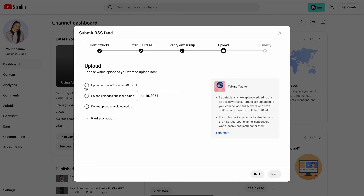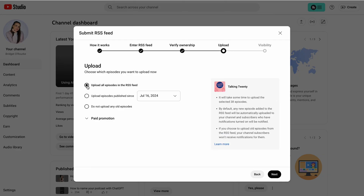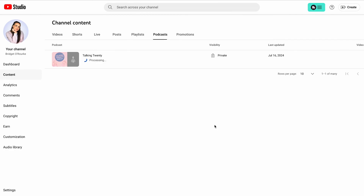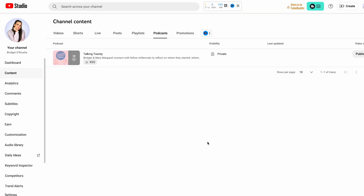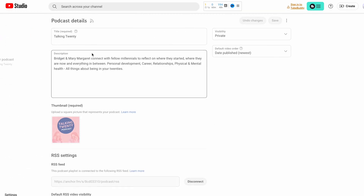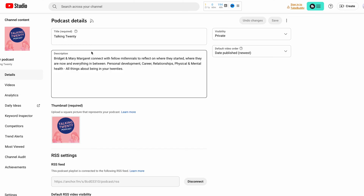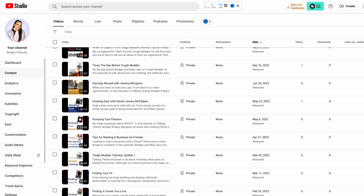Now you can choose to upload all of your episodes, upload episodes published since a certain date, or do not upload any old episodes. I'm going to select Upload All Episodes in the RSS Feed. It will take a while to upload and process these episodes because YouTube is actually turning them into a video podcast by creating a static image over top of your audio content. I came back a while later and you'll see that now they're all uploaded here. You can customize what you want your podcast to look like, and you can change the visibility to public, but you will still have to manually change each episode to public.